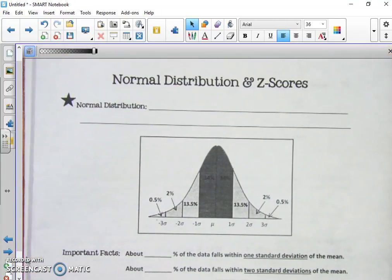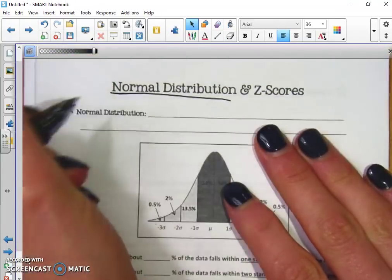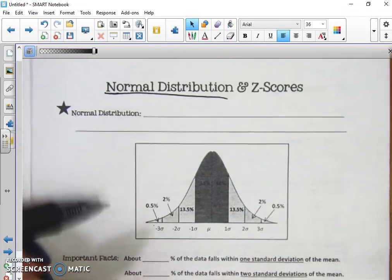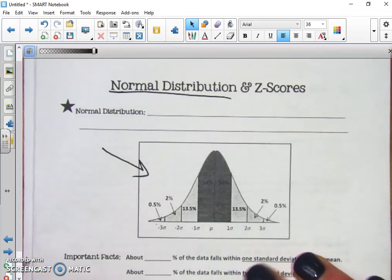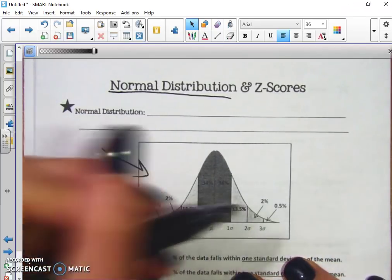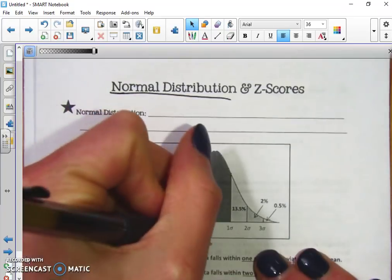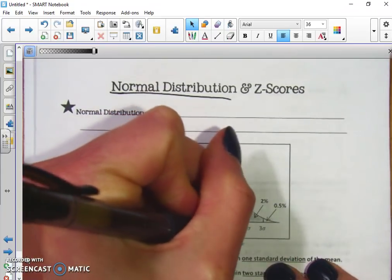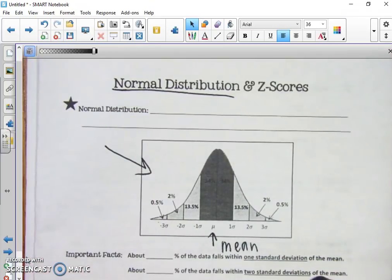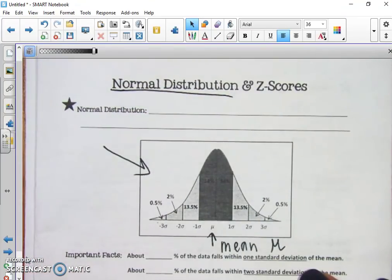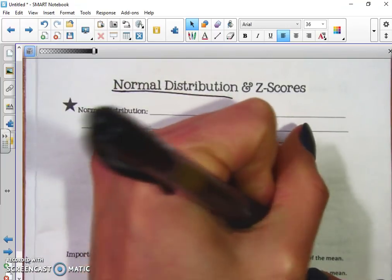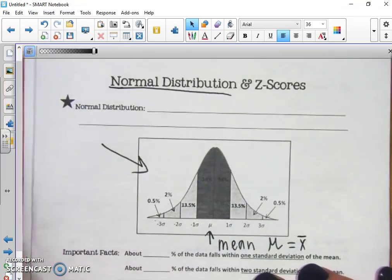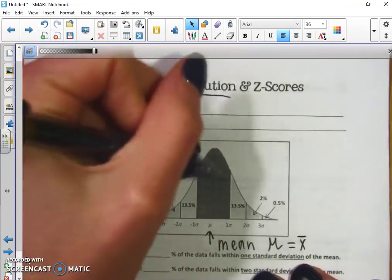For our notes today we're looking at normal distribution and z-scores. Normal distribution is this bell curve right here — it shows how information is distributed from the mean or the average. Right here in the center is our mean, and a lot of times we'll see it written as the symbol mu, but remember in our calculator it's written as x-bar.